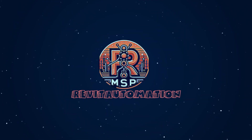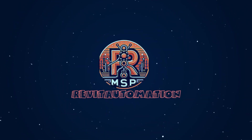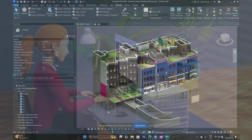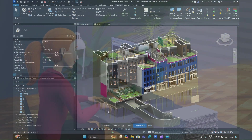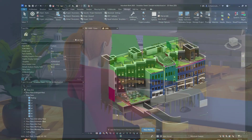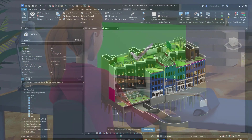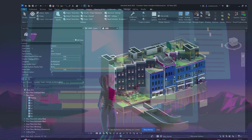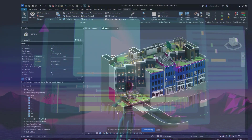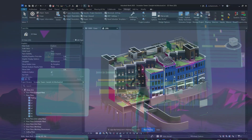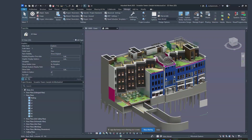Welcome to the Revit Dynamo Automation series. In this series of videos we're going to learn Dynamo Revit from scratch, from very basics to intermediate levels, so you can create Dynamo script automation or repetitive task automation inside Dynamo Revit.